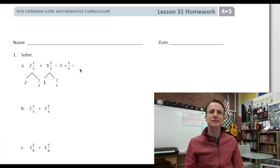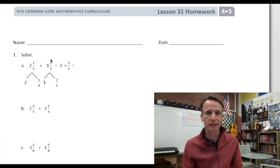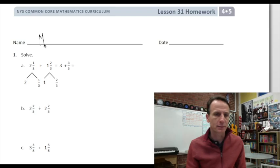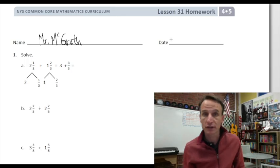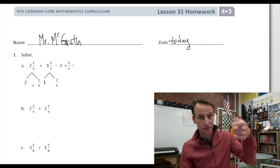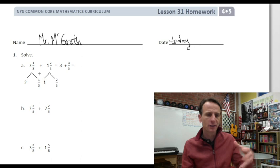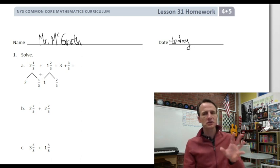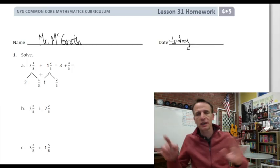It's homework time. Let's start off right — write your name at the top of the paper, then we'll write today's date. Our instructions say to take these mixed numbers, decompose them, add the whole numbers, add the fractions, and put it all together.